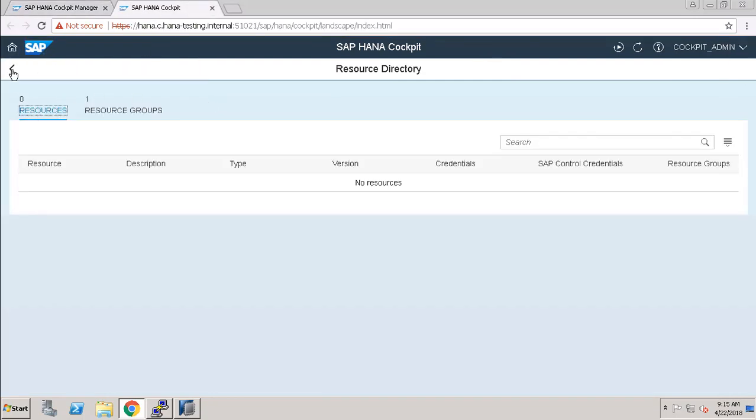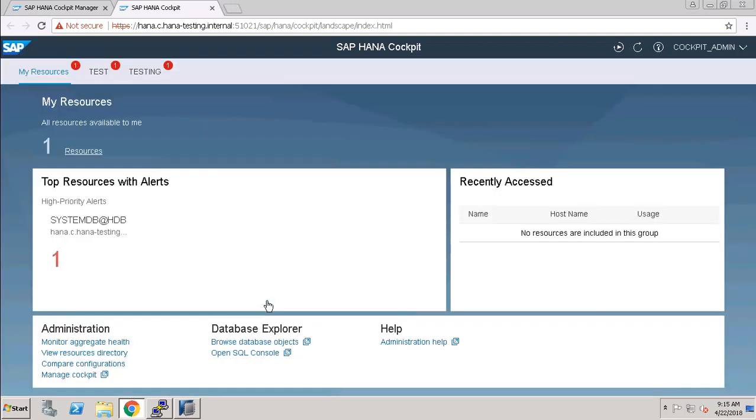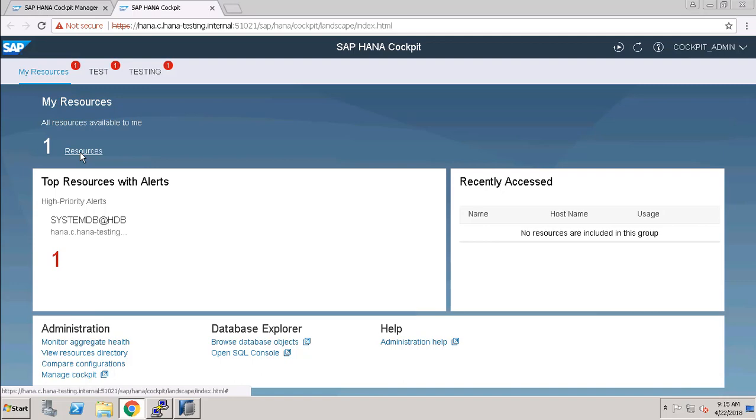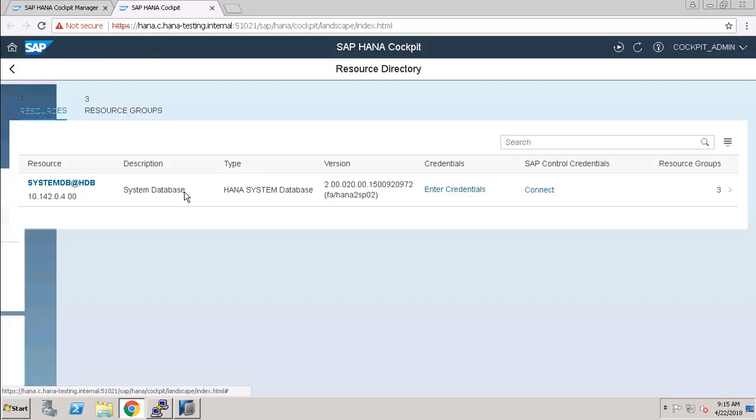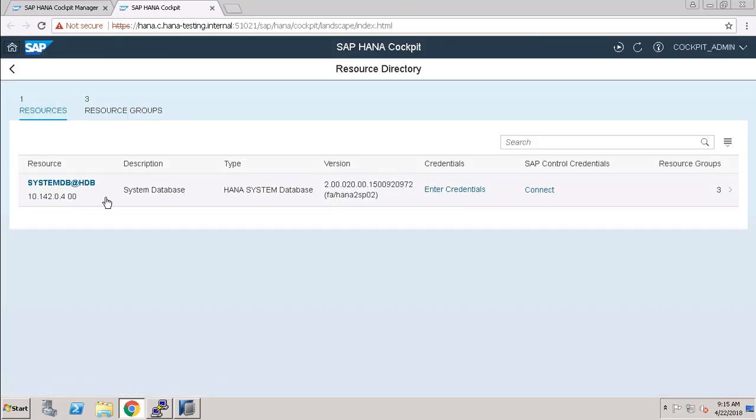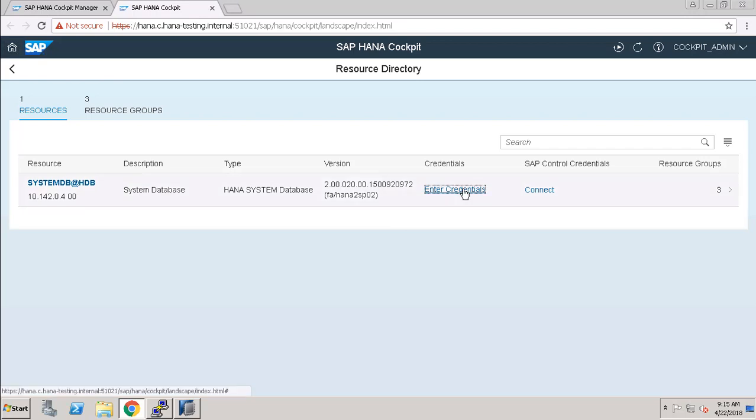Once we go back to our SAP HANA cockpit, you guys can see that we have right now one resource. When you click on this, our resource, it will give us the details of our resource. Here we have to enter the credential for the same.